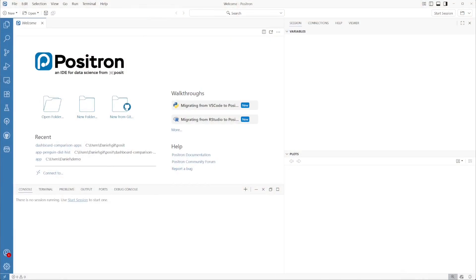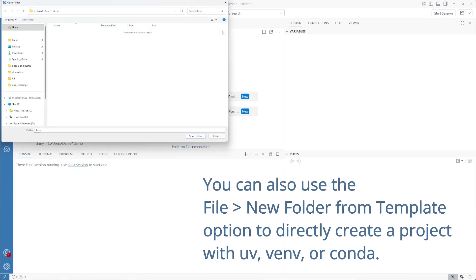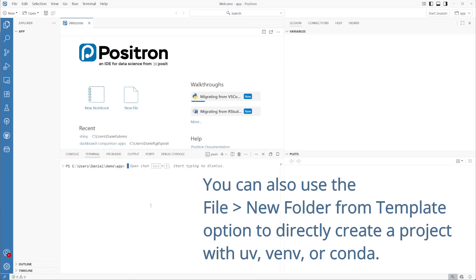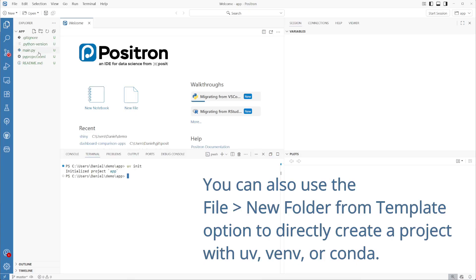We're going to be using Positron to create the application and the project we'll be working with today. The first thing we're going to do is create a new folder for our project. Then we'll use uv in Python to set up our Python environment. We can use uv init to create the environment and its packages, and we won't need the main.py file so we can delete it.